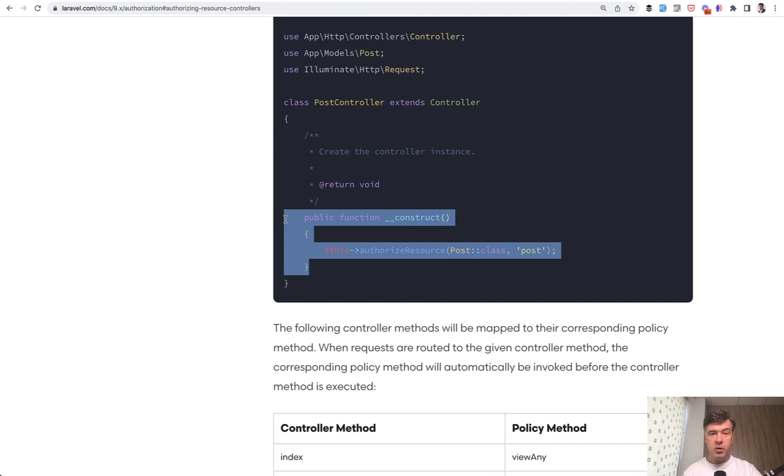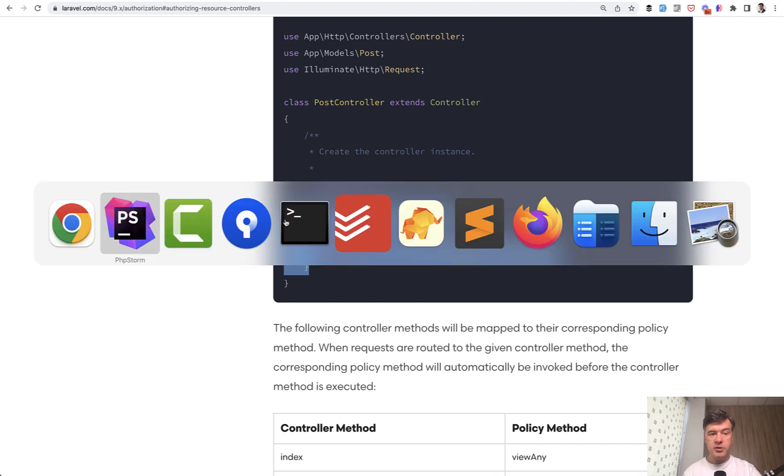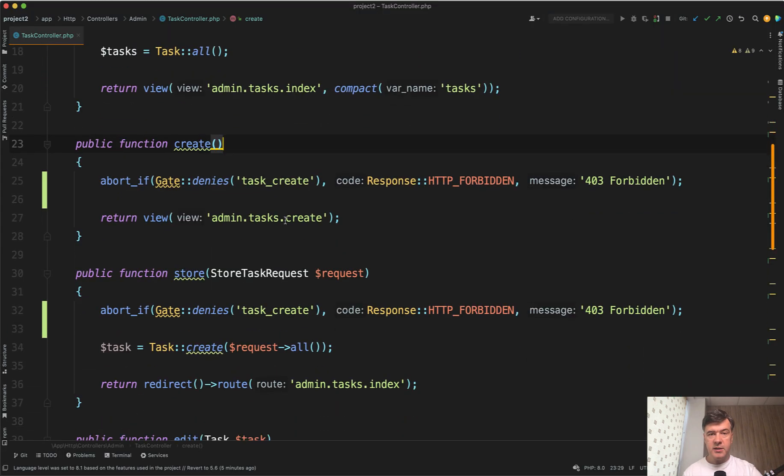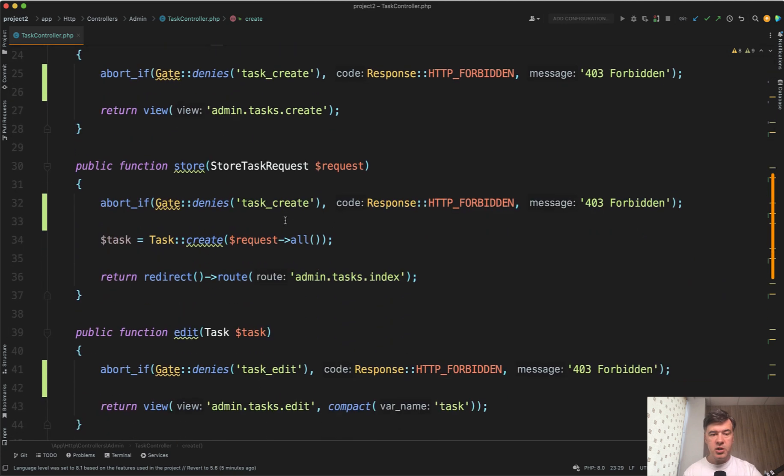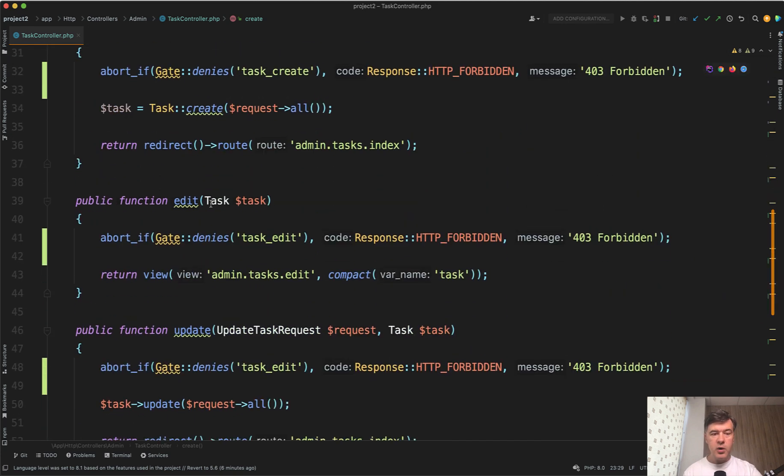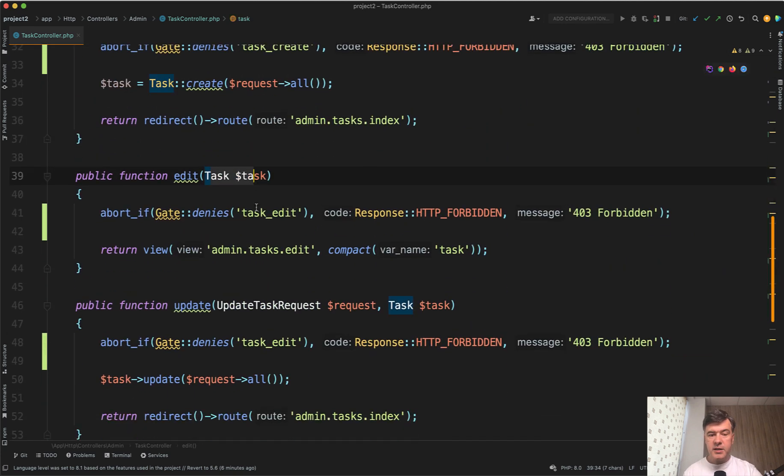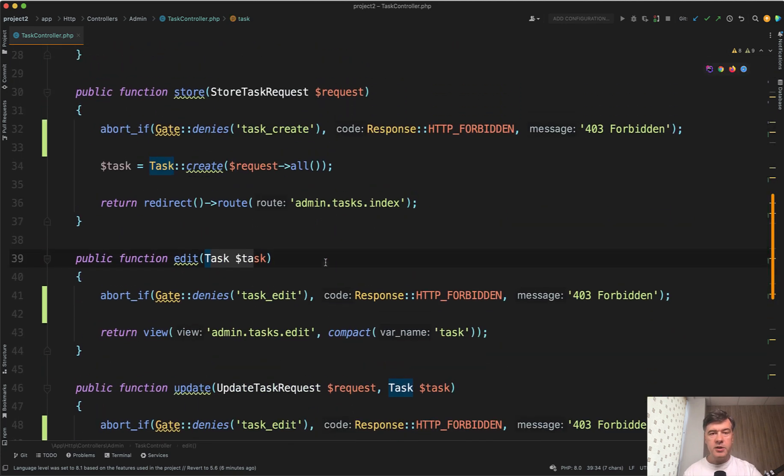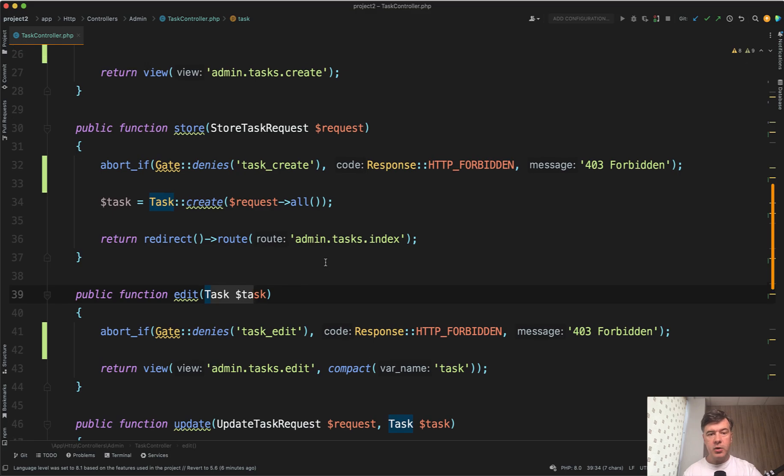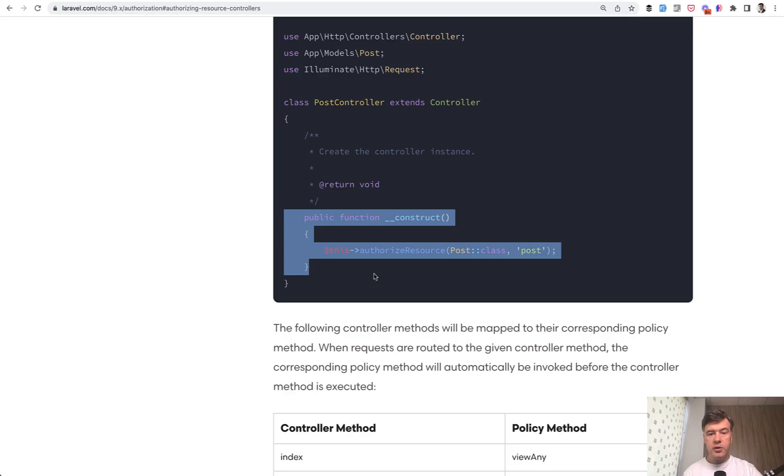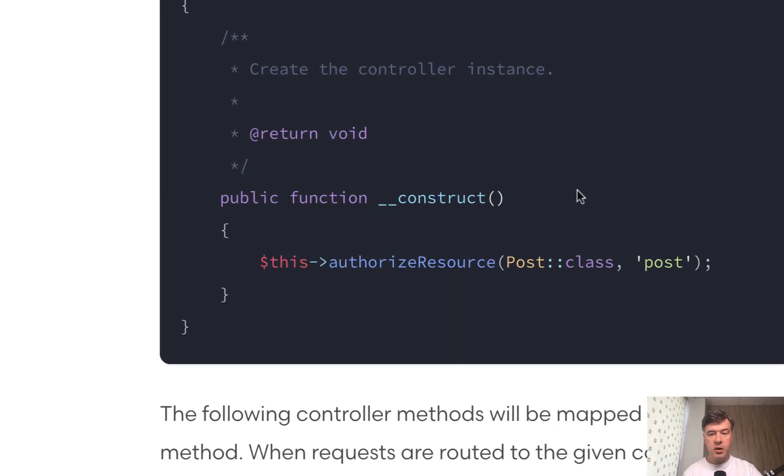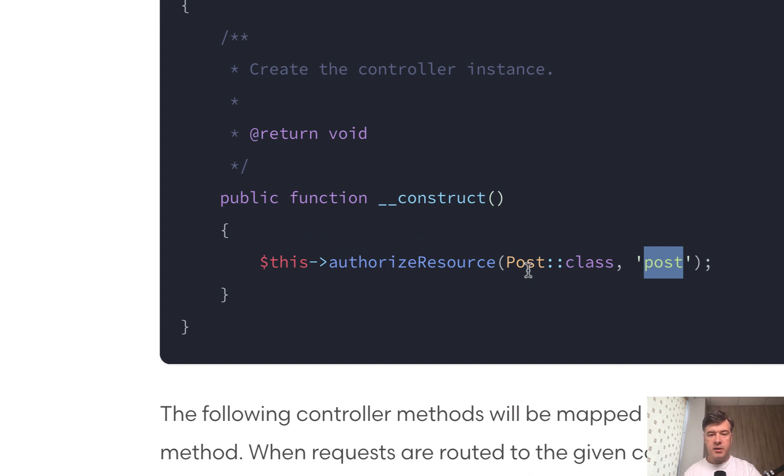If the methods of your controllers correspond to the default expected signature, like route model binding here, passing the parameters, then you can use authorize resource with class of the model and URL part of the model as well, which in my case is task class and task.